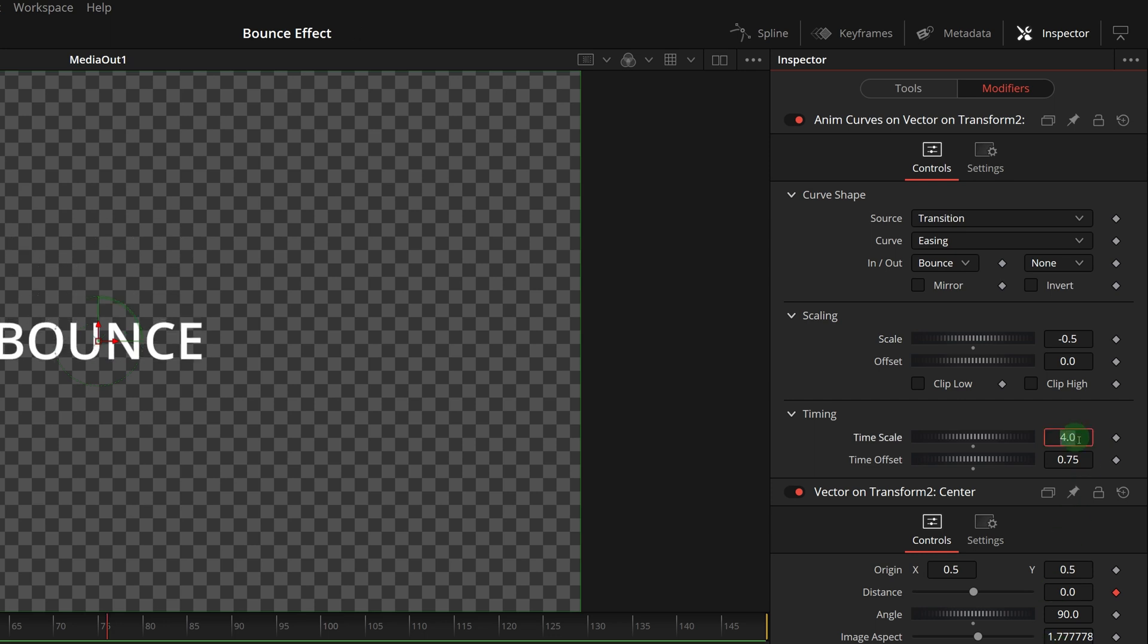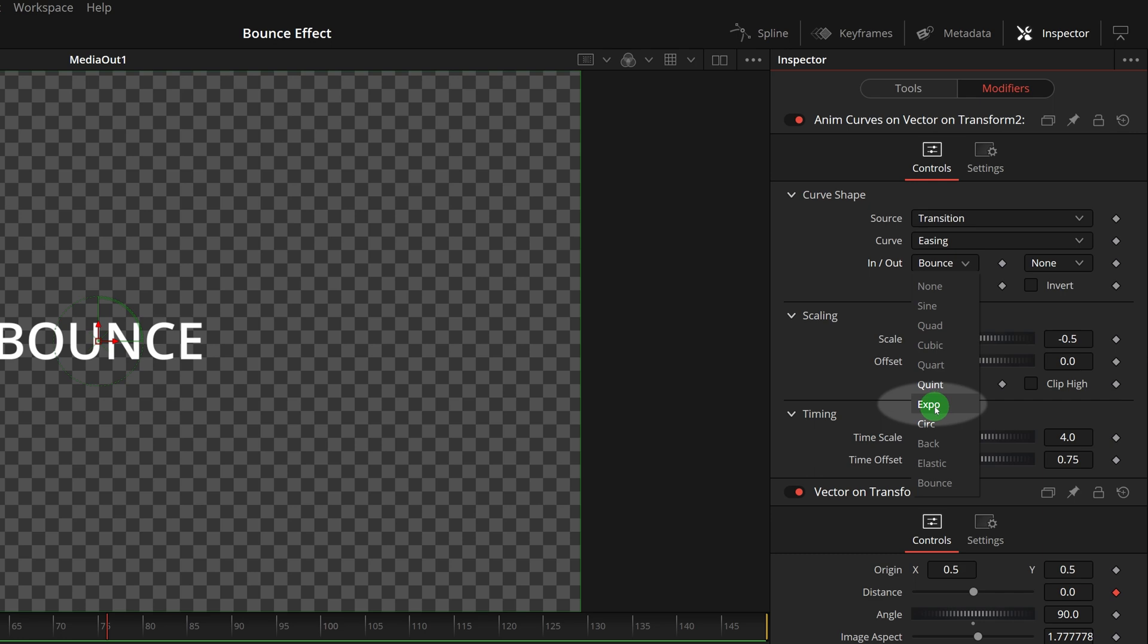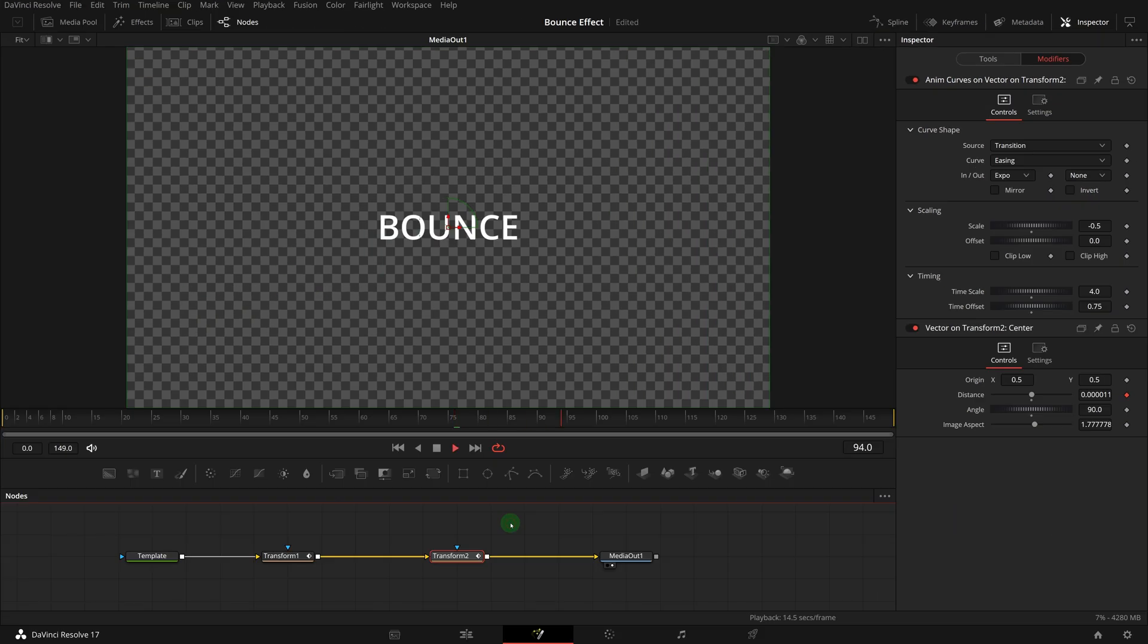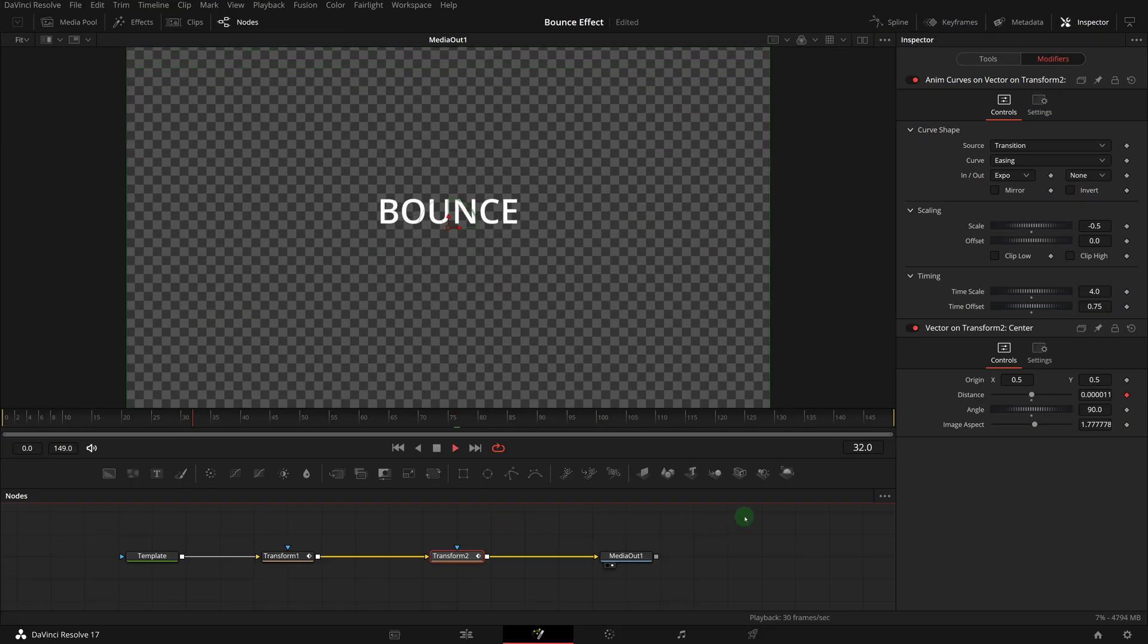We can also change the animation curve for the ending transition, for example, set the curve to expo, and we get a very smooth animation of the title falling down.